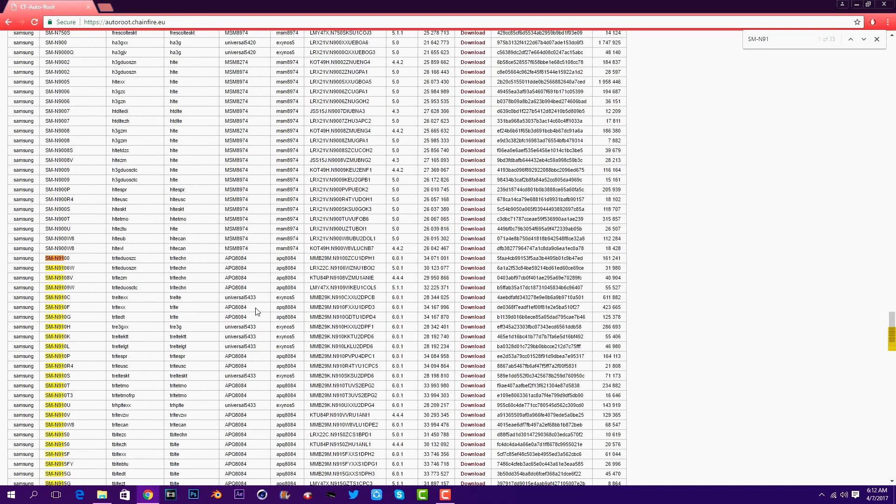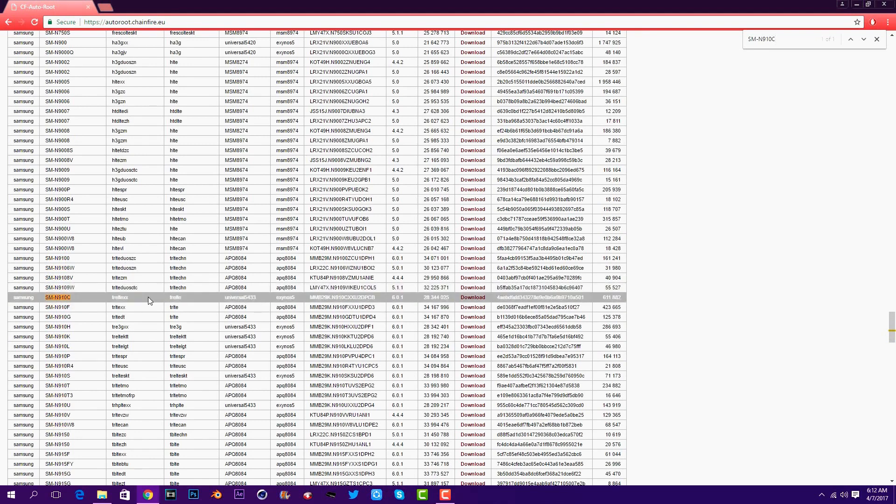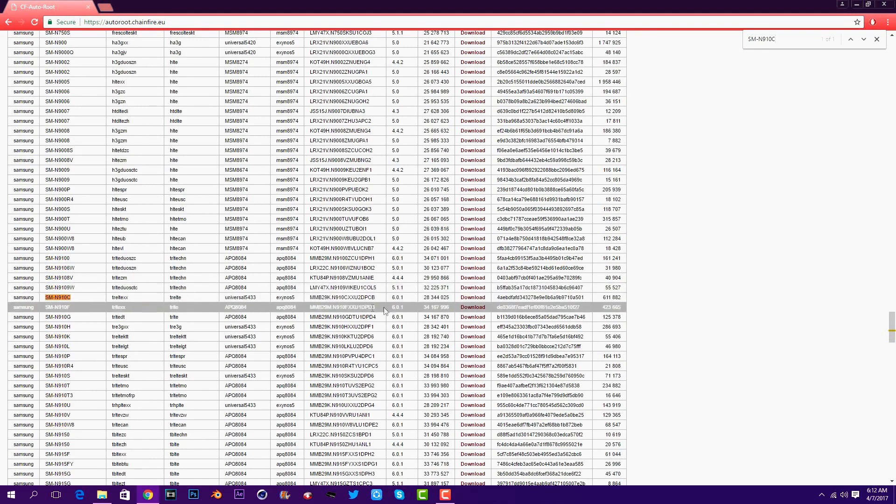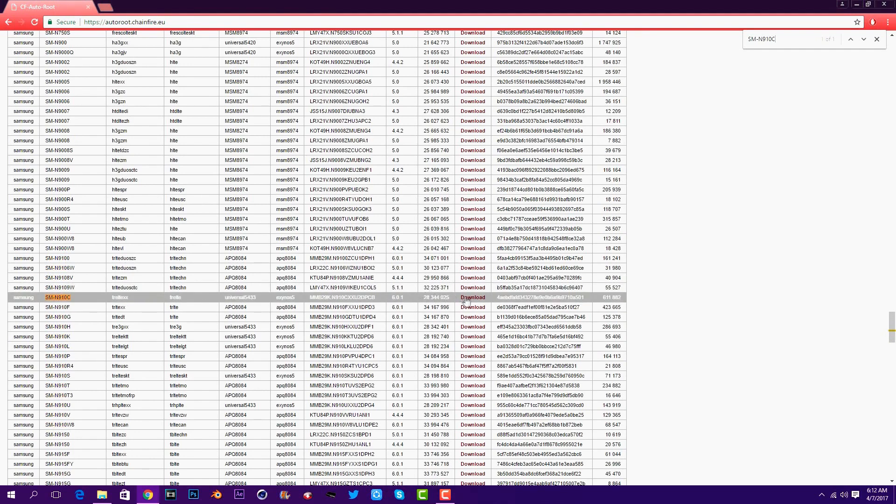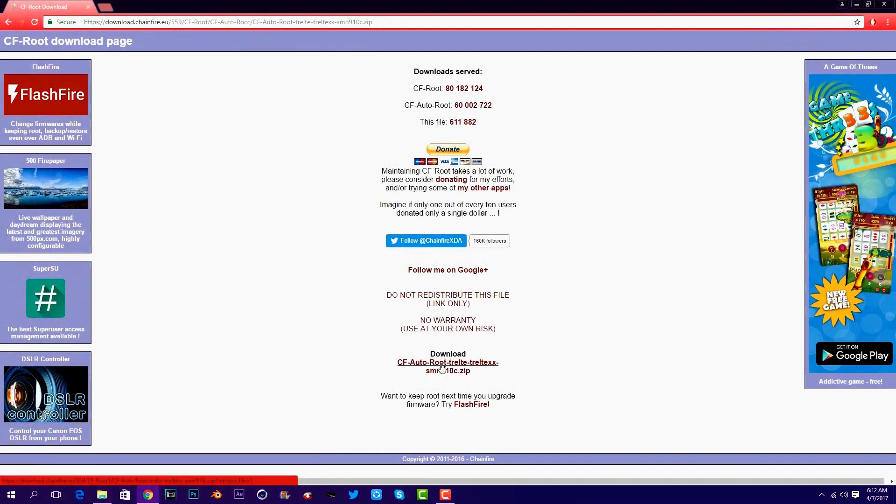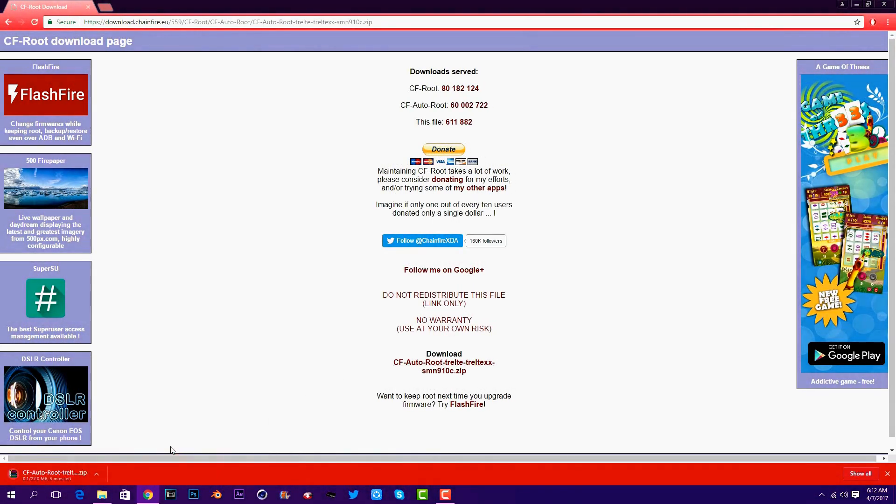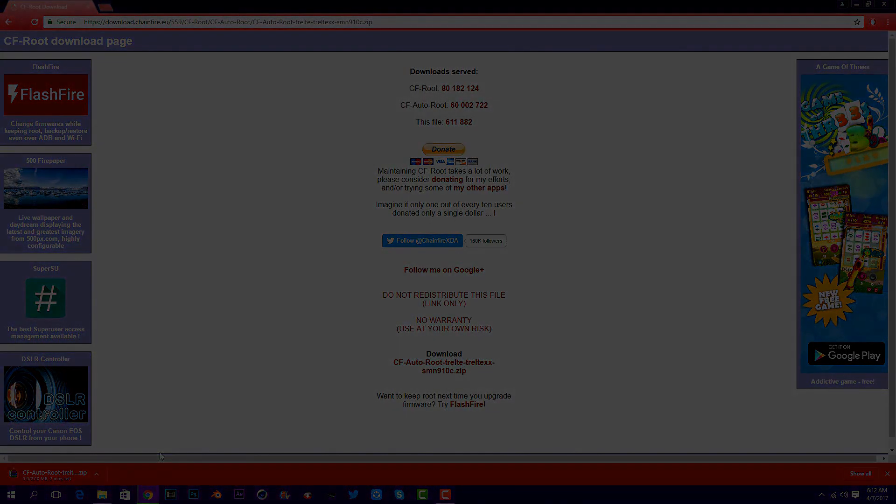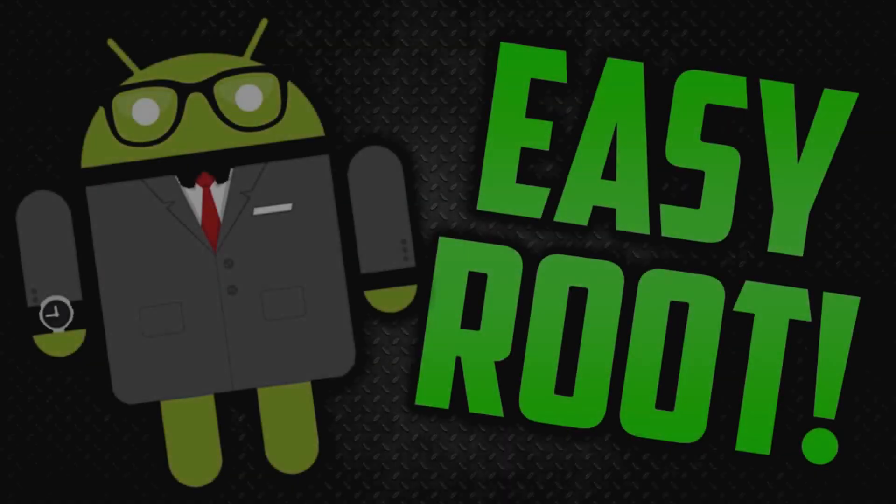Once you have typed your model number, make sure that it does match the Android version and that you have the model number right. Then press on download. I will be right back once the download has finished.